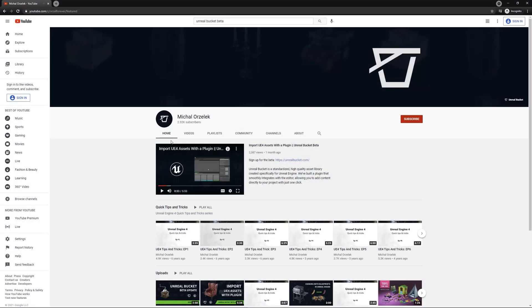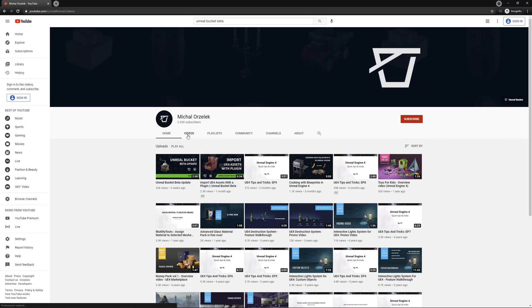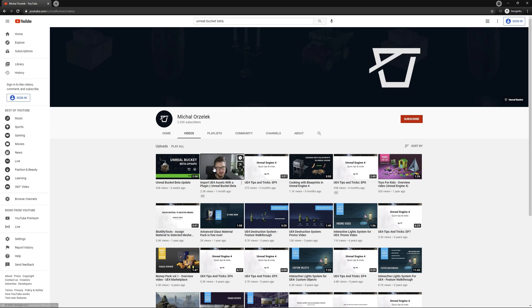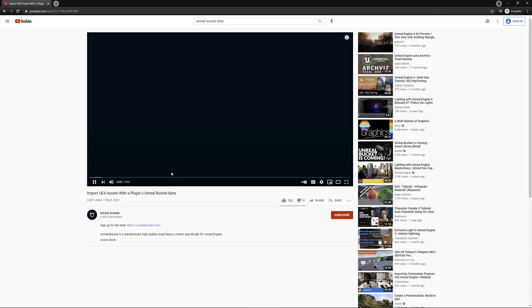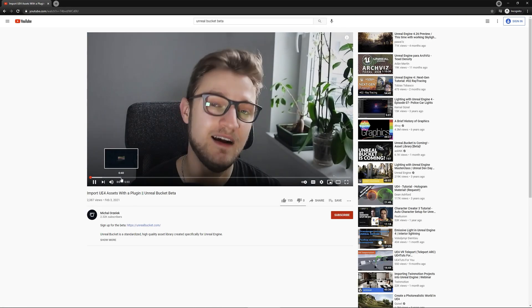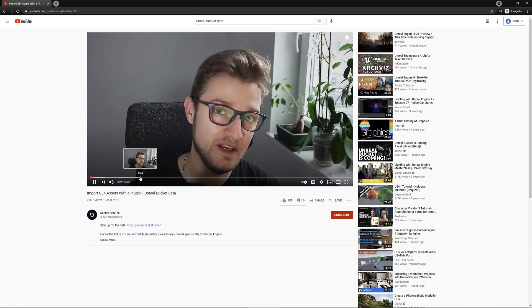And by the way, if you are new to the channel and you don't know what I'm talking about, please make sure to check the Unreal Bucket overview video first.